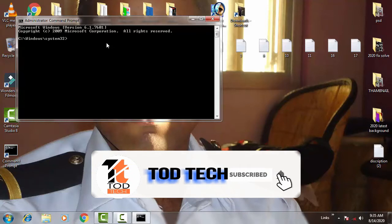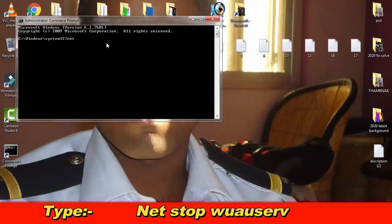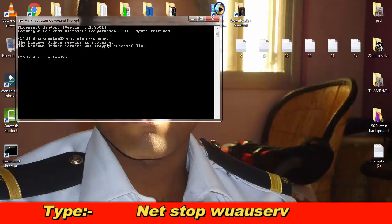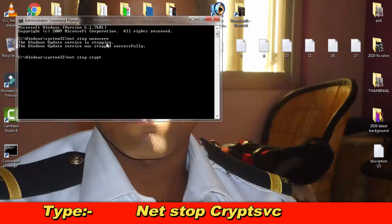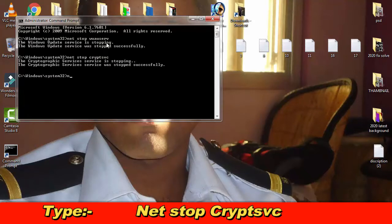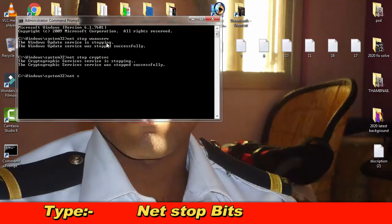The first command is: net stop wuauserv, then simply press enter. Then afterward type: net stop cryptsvc, then simply press enter.